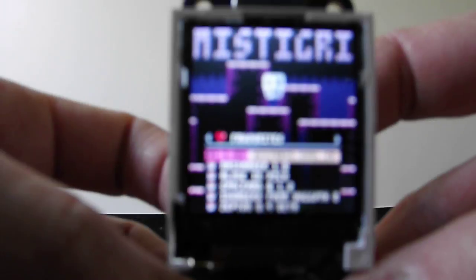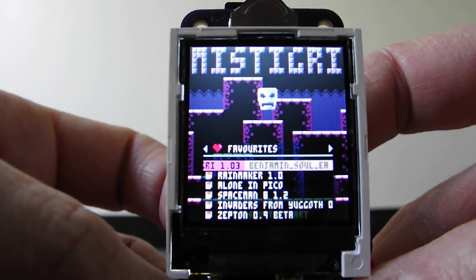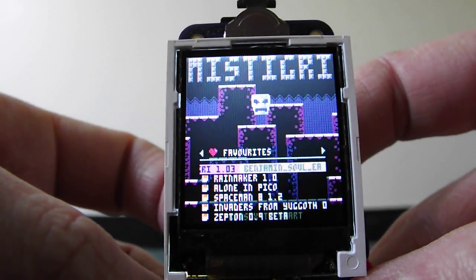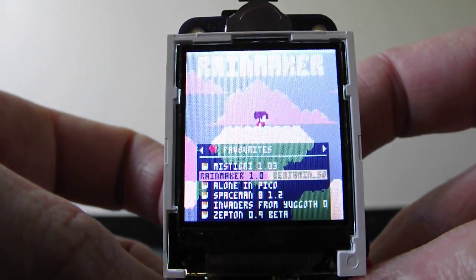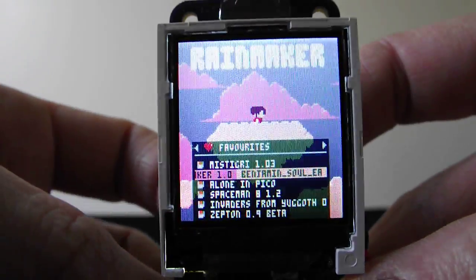That's the controls. I designed it to play Pico 8 games. If we can get the camera to focus, we can see. Bit of Pico 8.